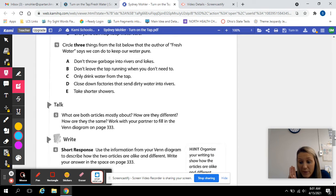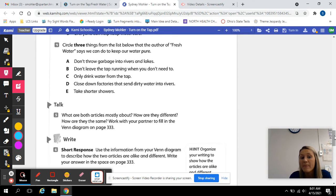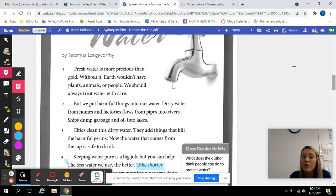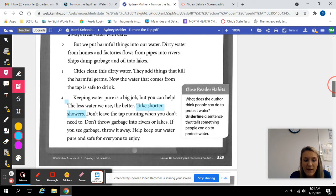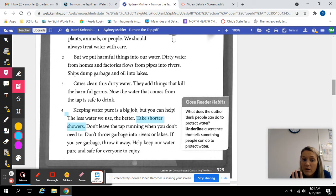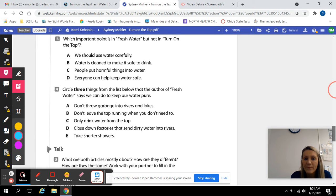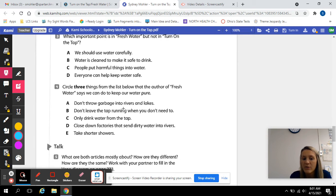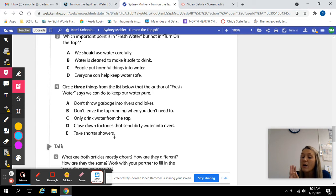Number four: circle three things from the list below that the author of 'Fresh Water' says we can do to keep our water pure. In this second article, what are three things he says? You can find that in paragraph four. A, don't throw garbage into rivers and lakes. B, don't leave the tap running when you don't need to. C, only drink water from the tap. D, close down factories that send dirty water into rivers. Or E, take shorter showers. Which three options did the author talk about in 'Fresh Water' to keep our water pure?